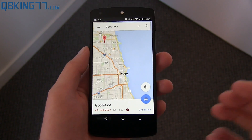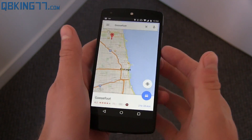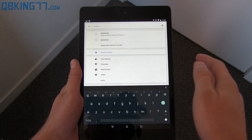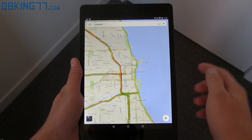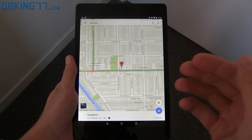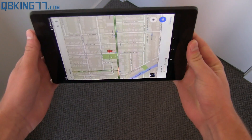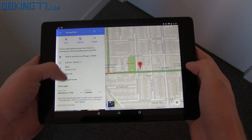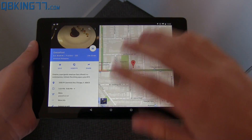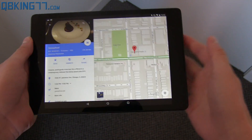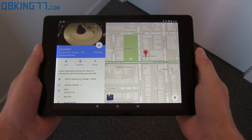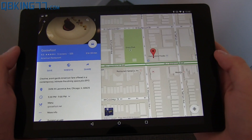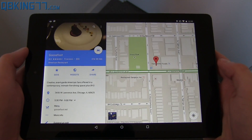I also want to point out something different about the design on tablets versus cell phones. Here is my Nexus 9 tablet running the updated app. I'm going to go to that same restaurant. One of the main differences is in landscape mode — it does not do this on the phone. It'll give you the map, but with the information right to the left of it. You don't need to swipe up and clear the map. This seems like a tablet-only feature for Google Maps.